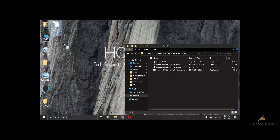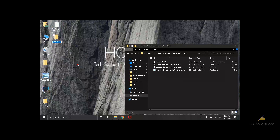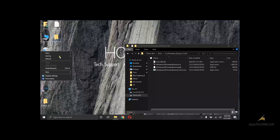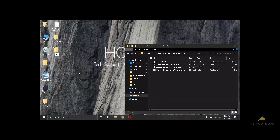Now before we begin, I'm going to create two empty folders. One will be called KDZExtract. The second one will be GZExtract.